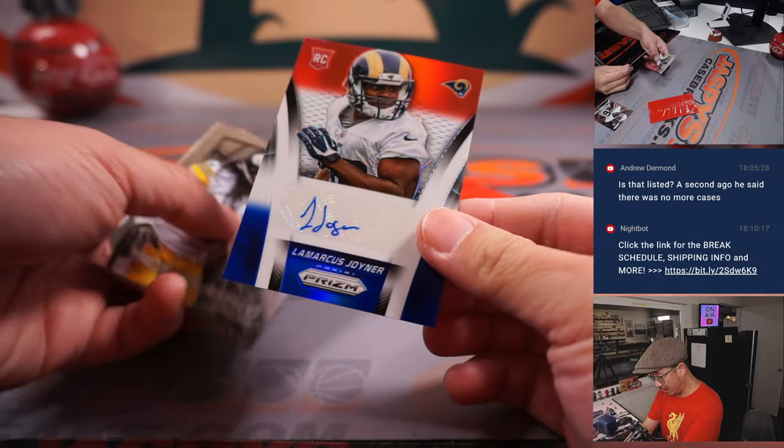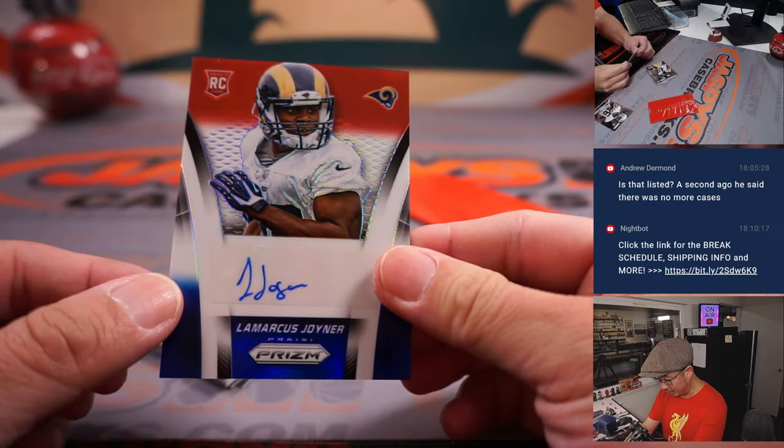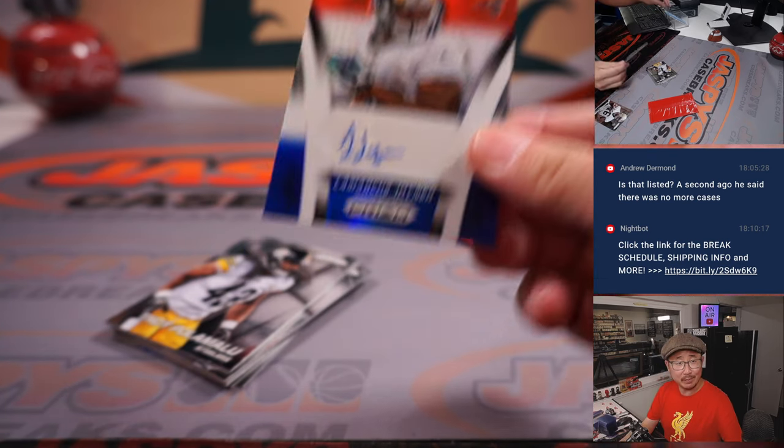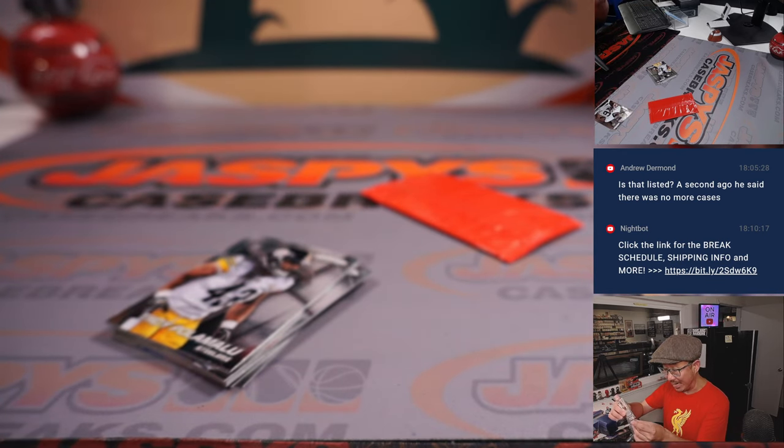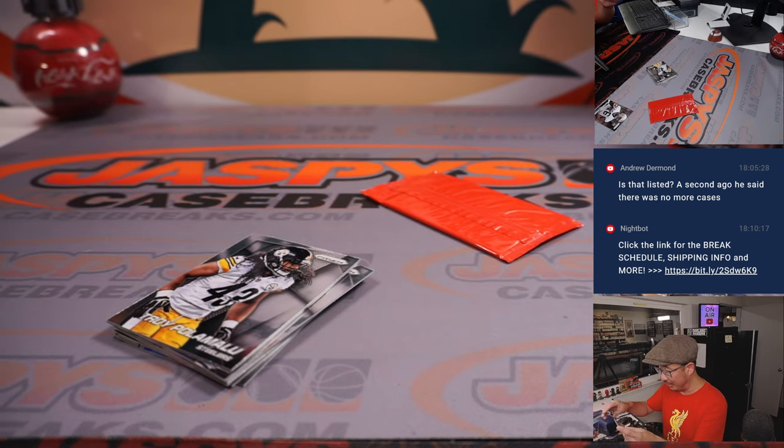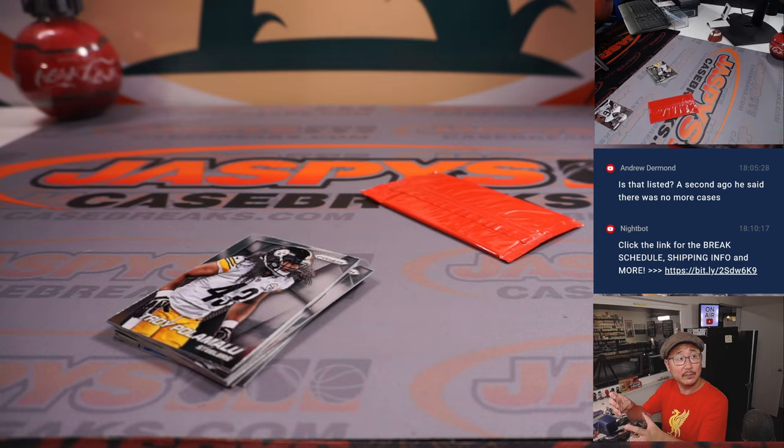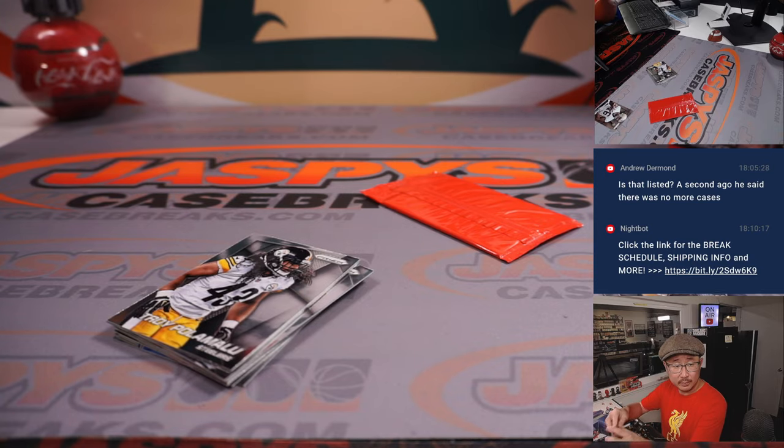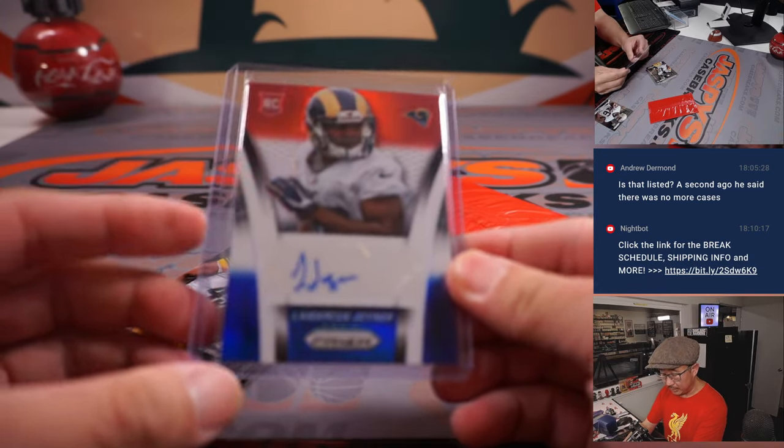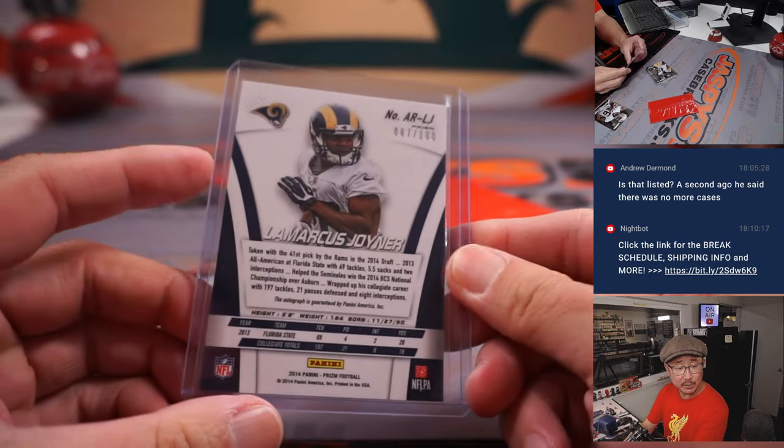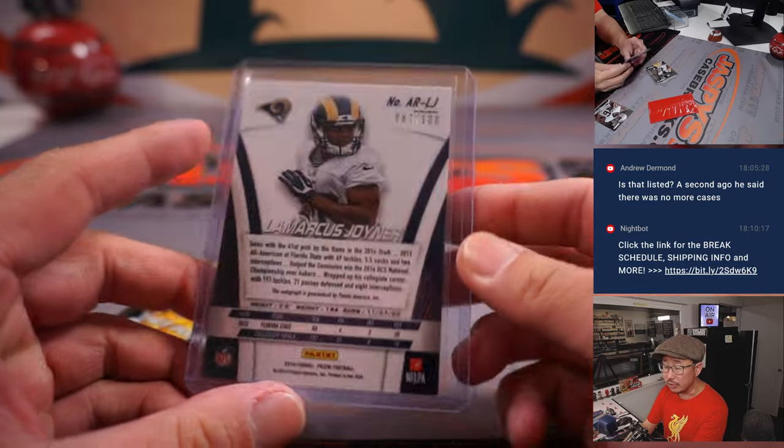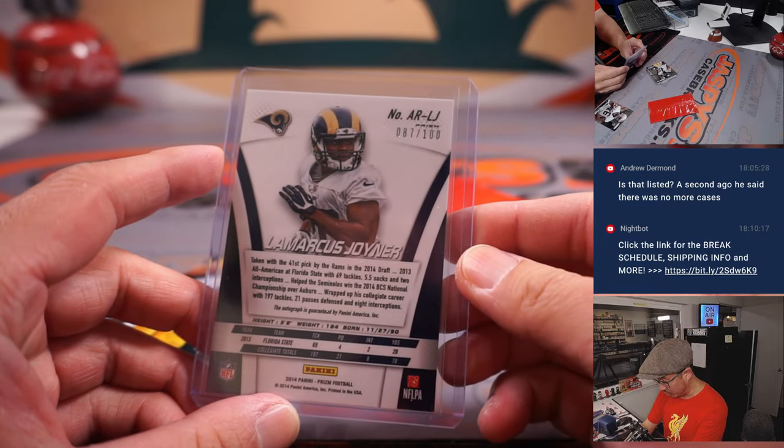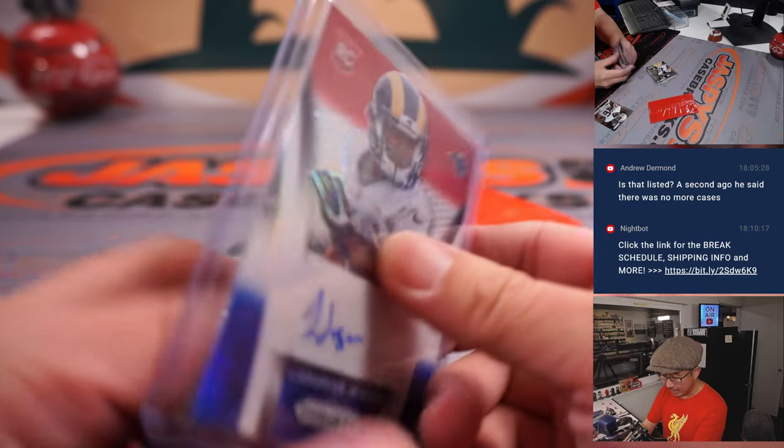Oh, an autograph. LaMarcus Joyner. Rookie auto for the Rams. These are not common at all in this 2014 set. This will go to the Rams. This will be for Andrew. That's to 100. 87 out of 100.